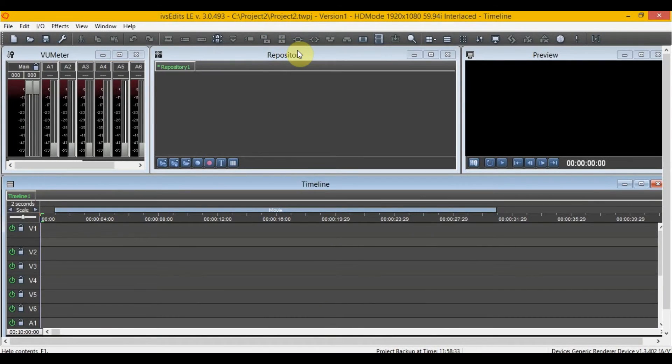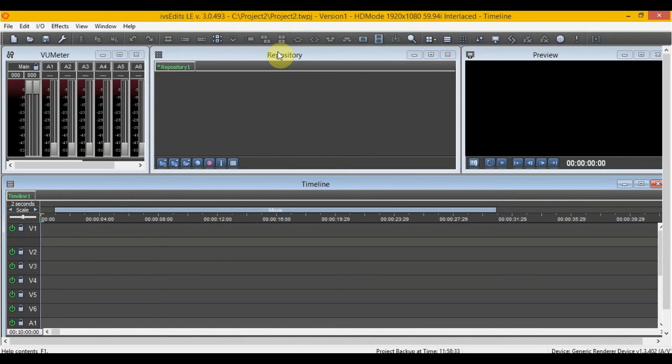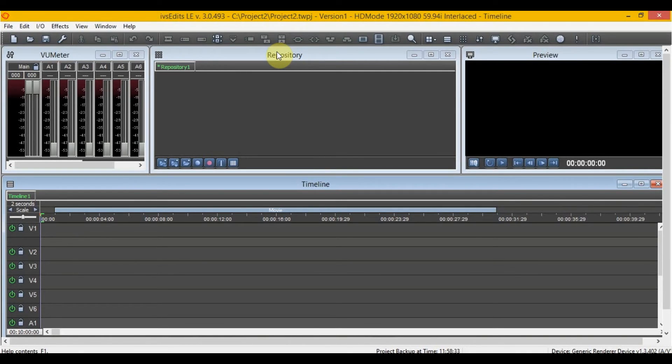In at number 2 is IVS Edits. It's an advanced video editing software with many features. However, it can be a bit fiddly to install, and without buying the full version, there are limitations on the file formats you can import and export.